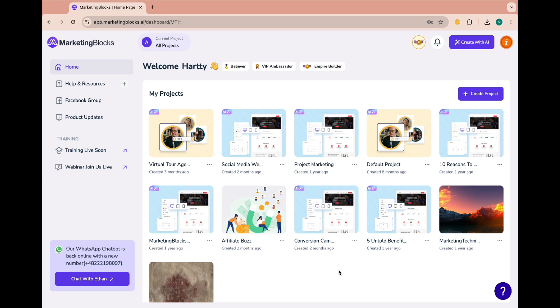Welcome to Marketing Blocks Academy. I'll show you how to create products inside the product tool in this video. The products tool helps you showcase or put your product right before your customers.